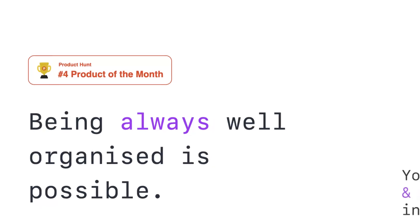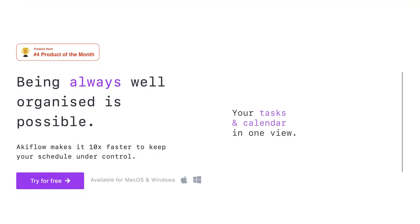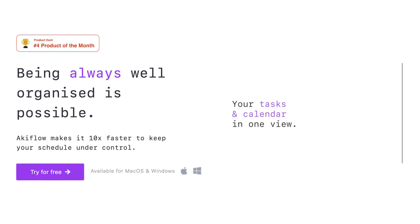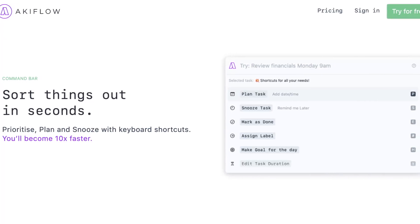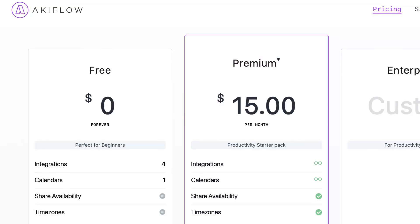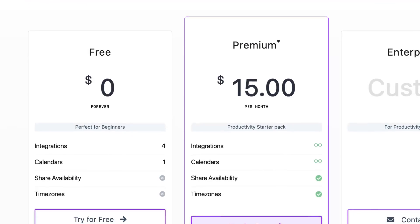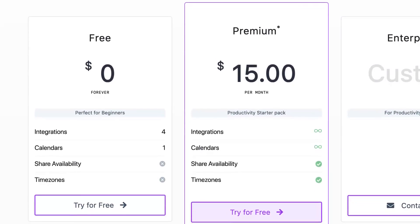This application actually scored Product of the Month number four, which is fairly good, and that was a little while ago. They pre-released AccuFlow as a command bar type thing, a bit like Command E, but now they're a fully fledged task and calendar application. The application is free and comes with four integrations, and there is a $15 per month premium plan which gets you more integrations. It is available on Windows and Mac as mentioned.